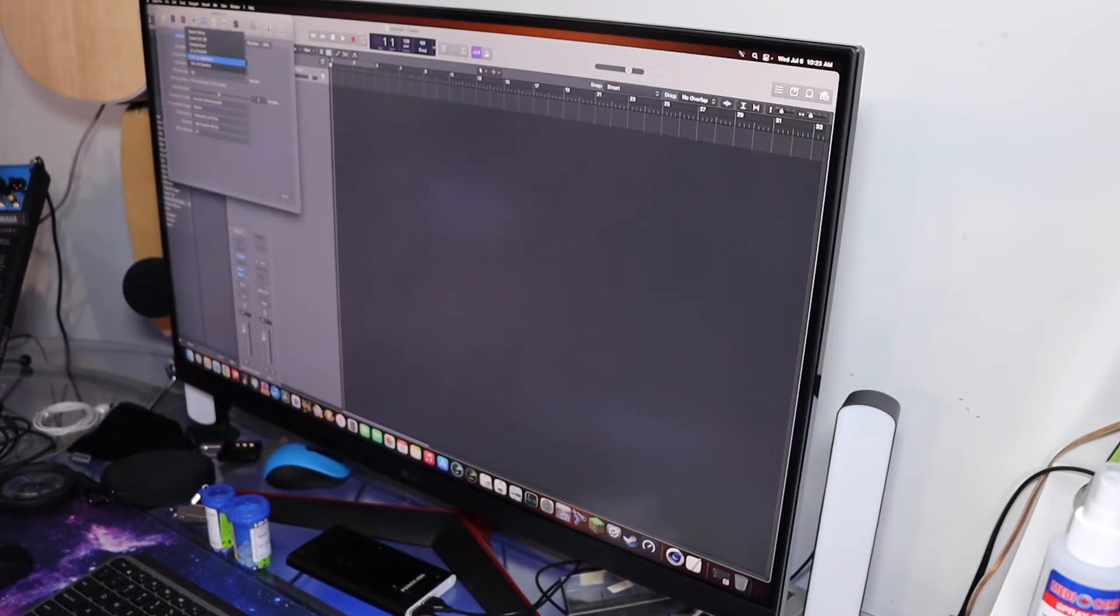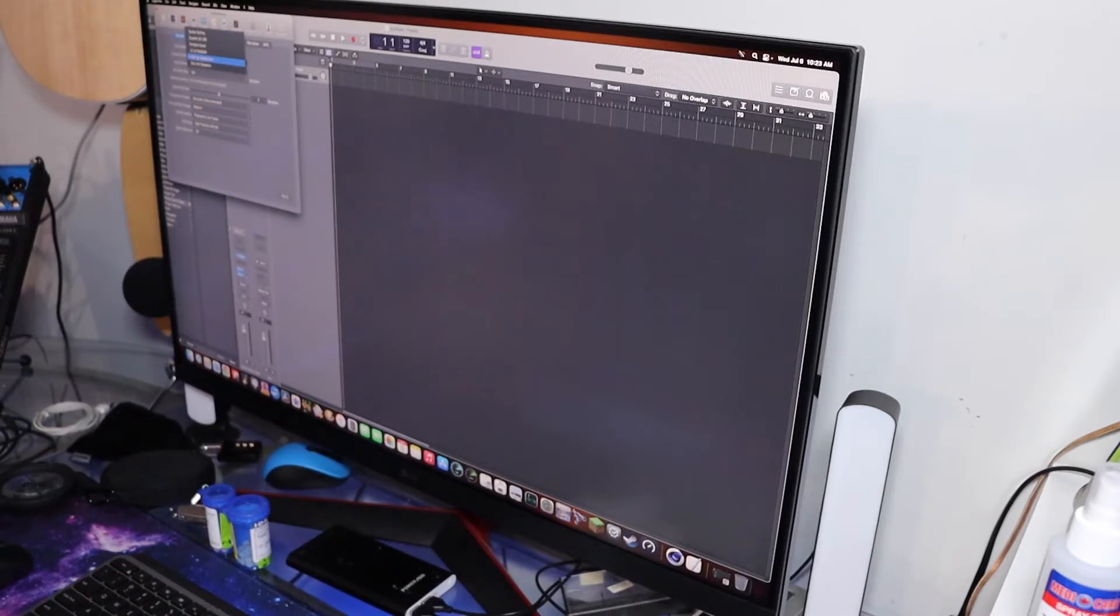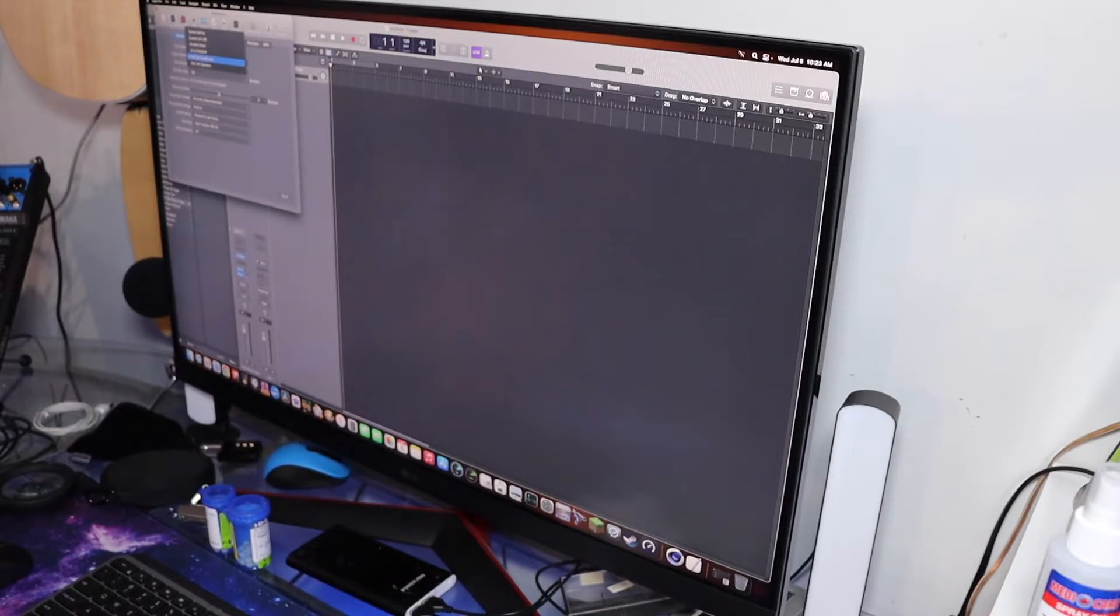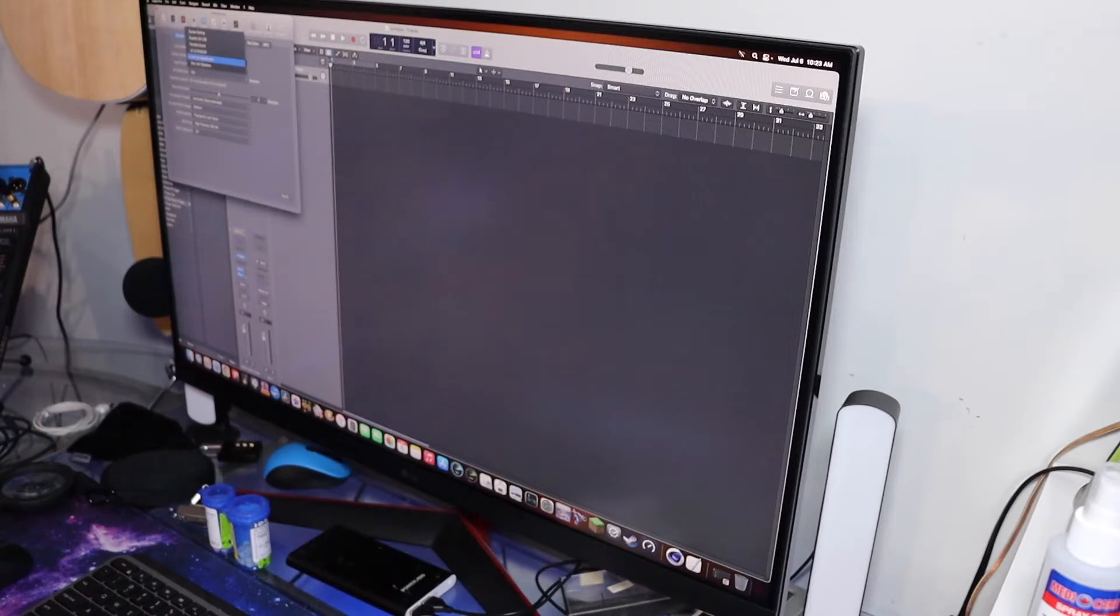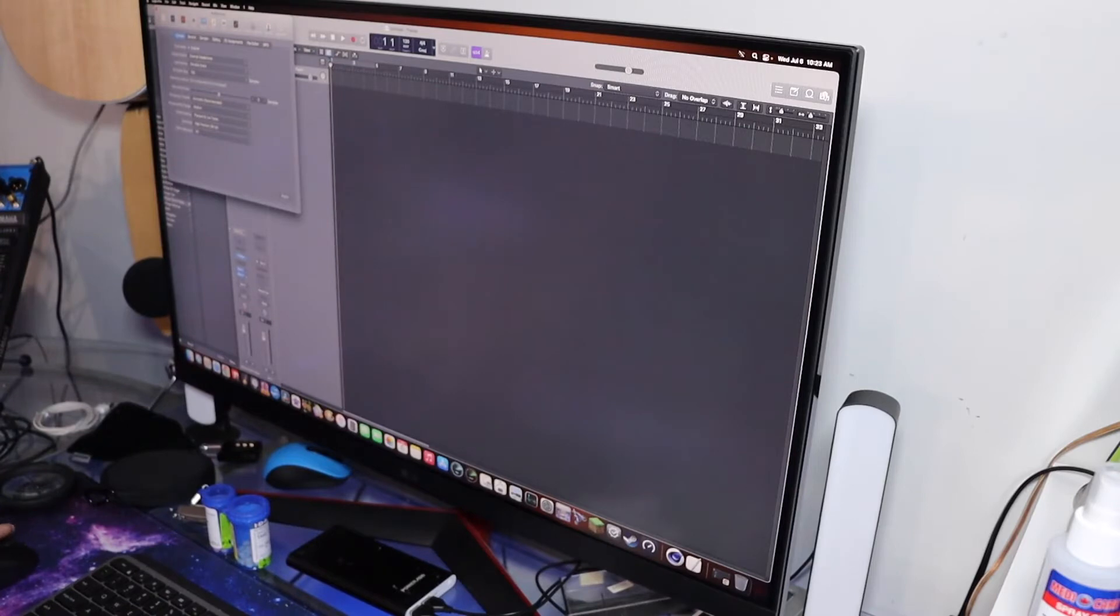You want the output device to be external headphones or whatever device you're using for external sound. I'm not using the Mac Mini speakers because they suck, so I use external headphones. Select external headphones so it knows which bus line to use.